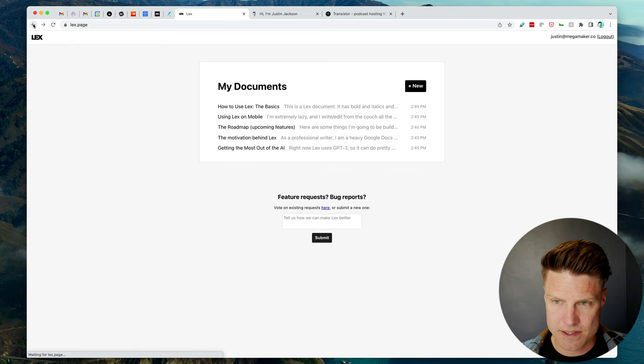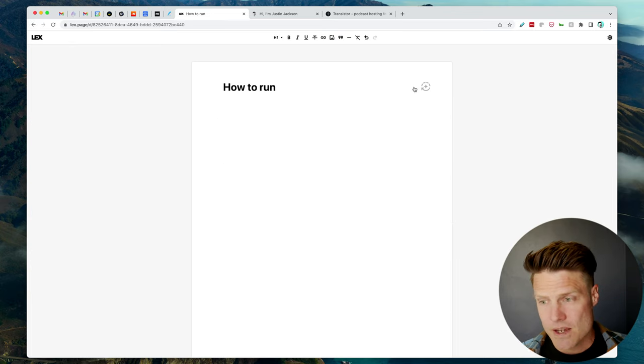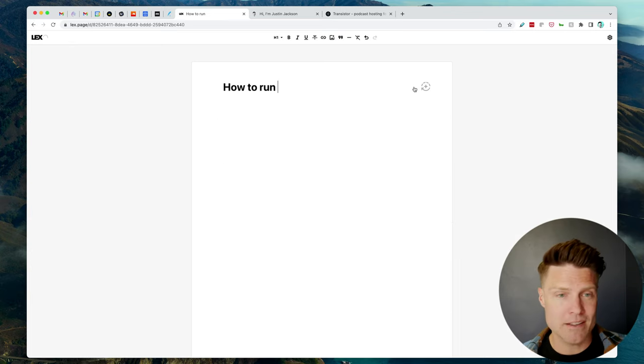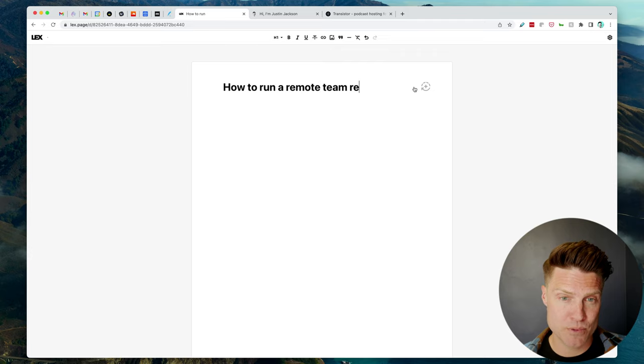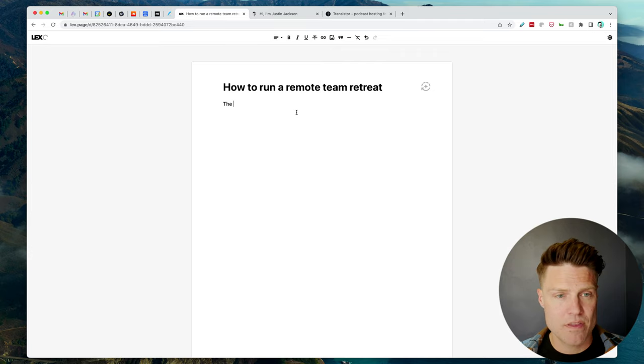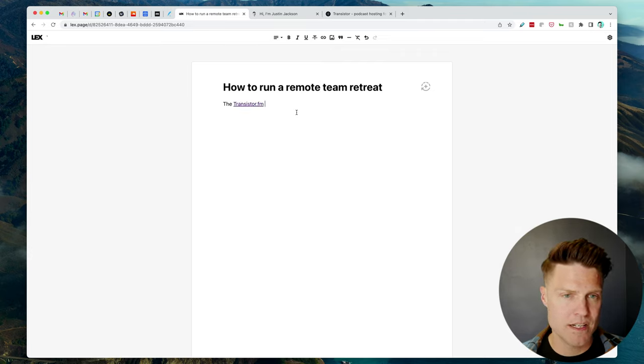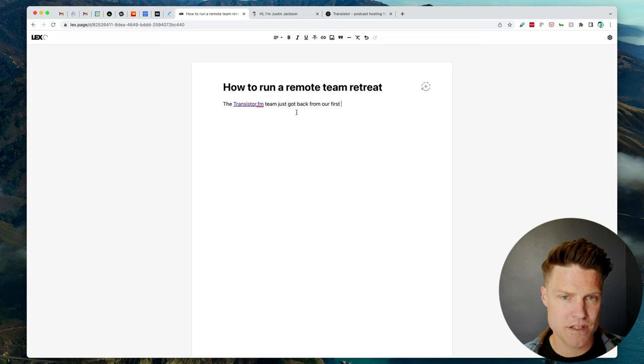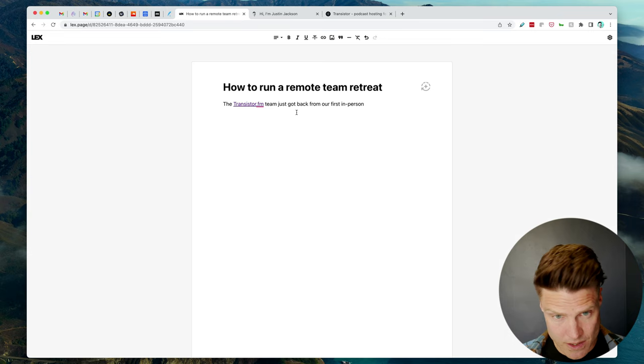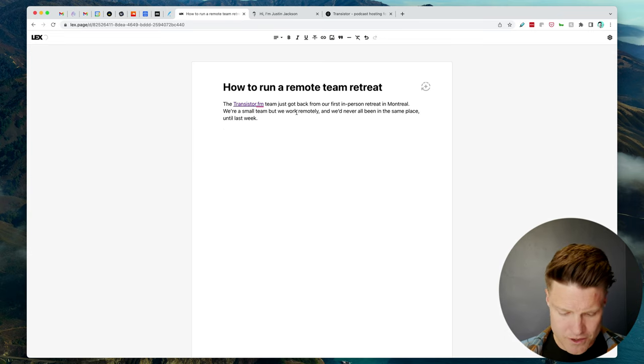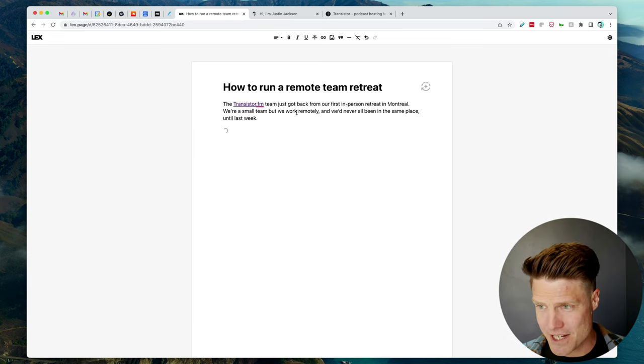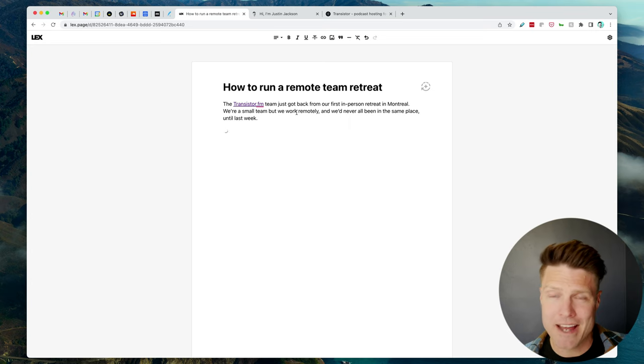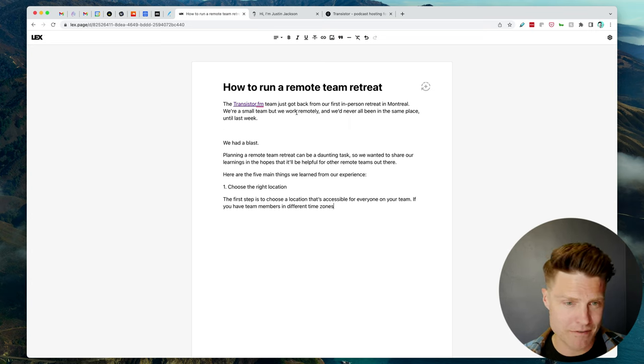Yeah, let's try this out. So let's go back here and let's see if I can use it. So I'm going to start writing how to run a remote team retreat. We just did one. The Transistor team just got back from our first in-person team retreat. Okay, let's try it right here. See what it would suggest based on that first paragraph.